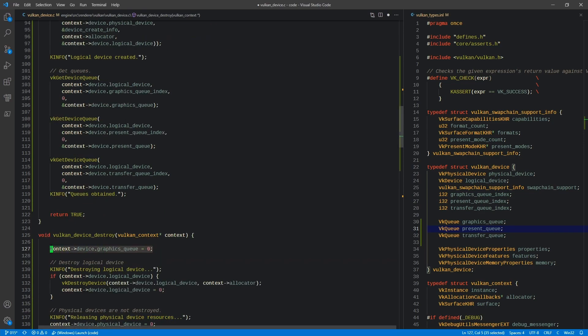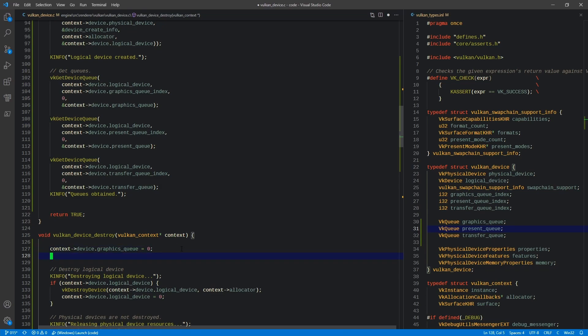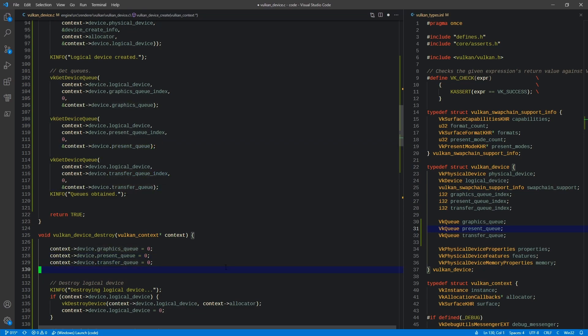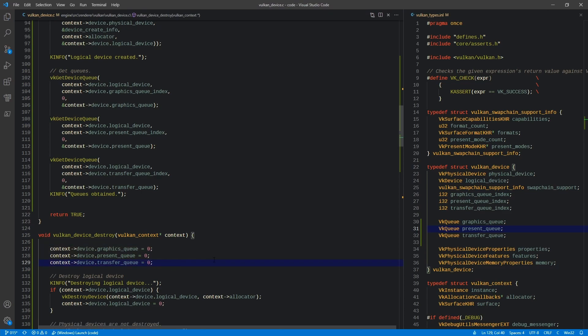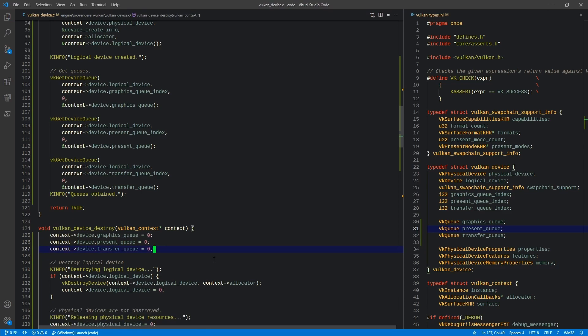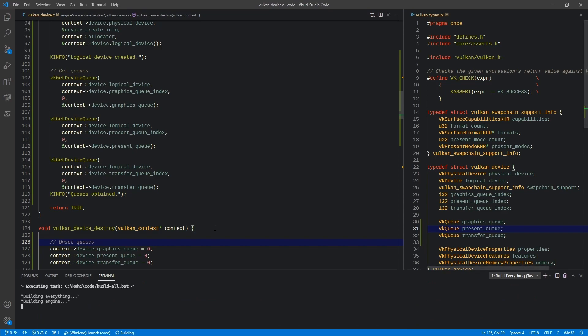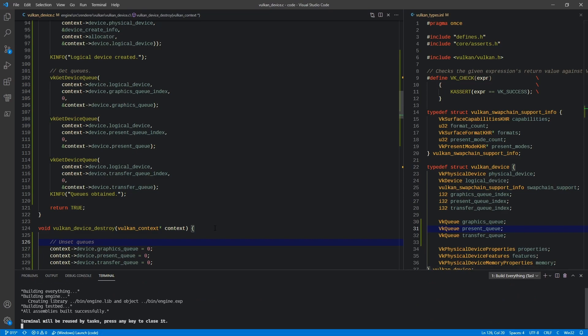So the next thing we're going to want to do is in our destroy, we're obviously going to want to unset the graphics queue as well as the present queue, as well as the transfer queue. Just unset those things. Again, since we're not creating them, we don't have to destroy them either. So we unset the queues. We'll go ahead and build this and run.